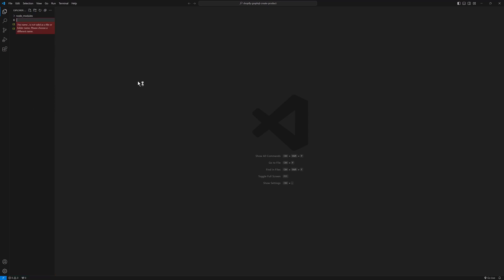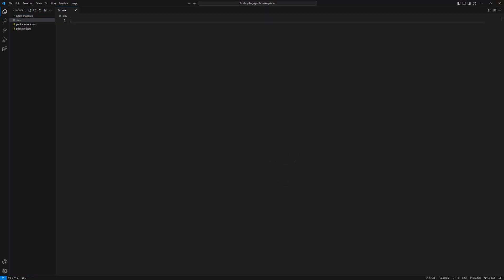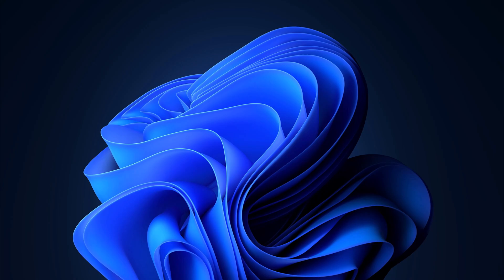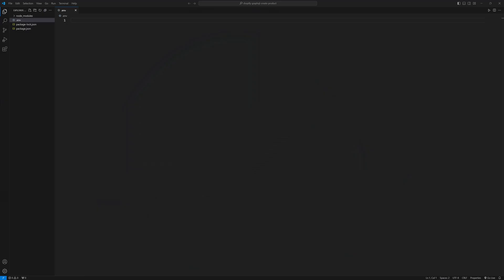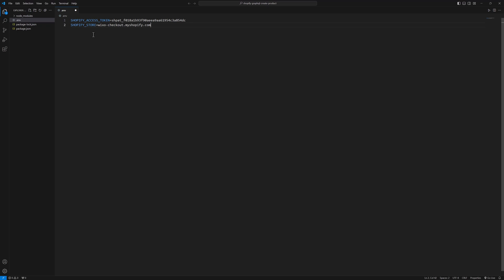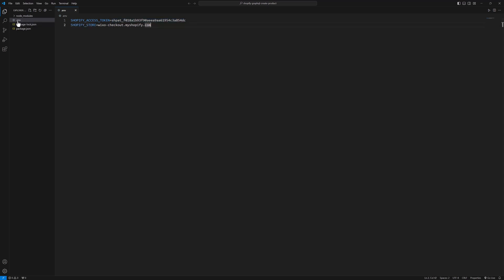Now I will create a new file: .env. Here I will have two variables — one is SHOPIFY_ACCESS_TOKEN and the second one is SHOPIFY_STORE. This is my access token and this is my store URL. Please make sure you are not going to share these with anyone, because they are very confidential. That's why I am putting them in the .env file, and I am going to delete them after making this video.